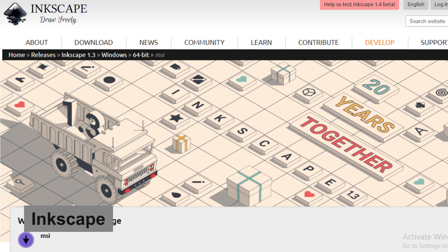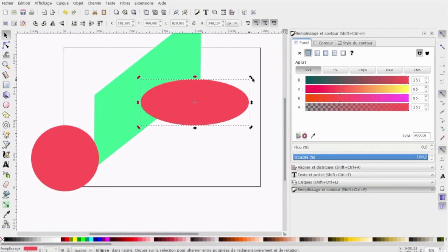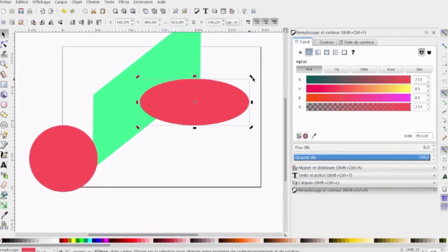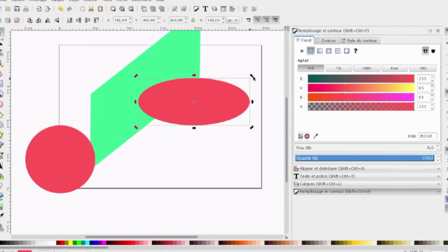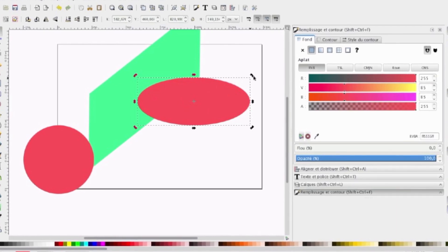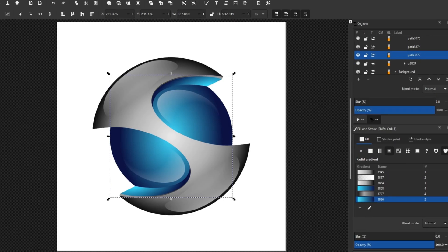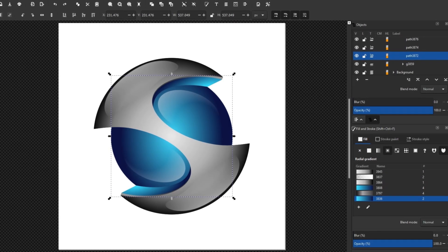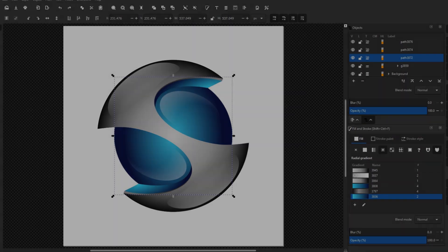At number 10 is Inkscape, a powerful vector graphics editor that serves as an excellent alternative to Adobe Illustrator. Inkscape offers advanced drawing tools and supports various file formats, making it ideal for graphic designers looking to create stunning visuals.